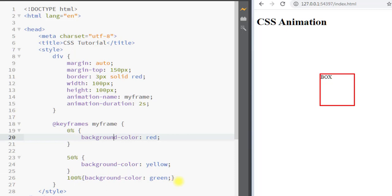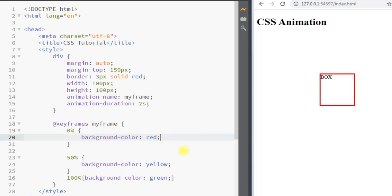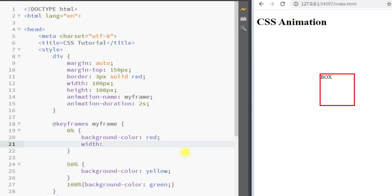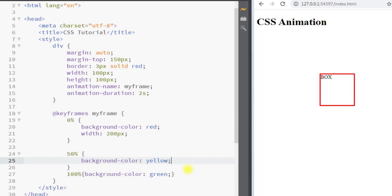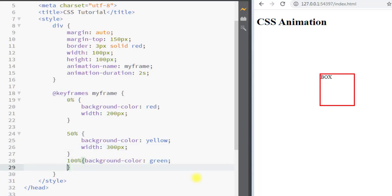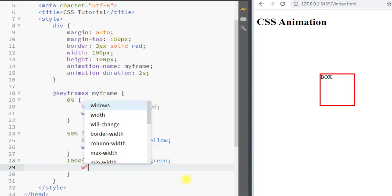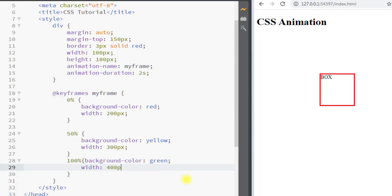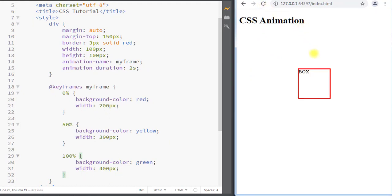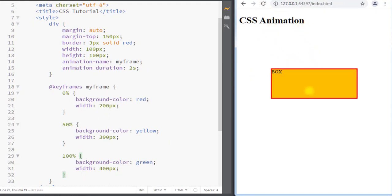We can also animate multiple styles of the element. At 0% we have background color red and width 200 pixels, at 50% the width grows to 300 pixels, and at 100% the width reaches 400 pixels. You can see the width is changing from 200 to 300 and at the end it reaches 400 pixels.